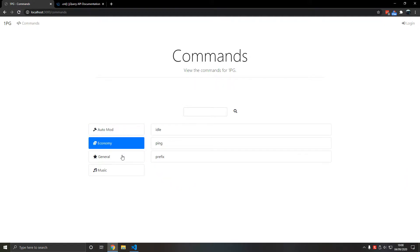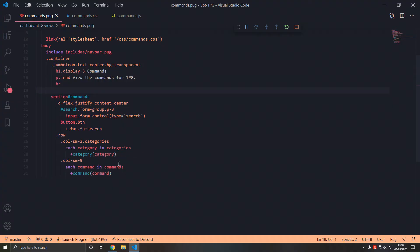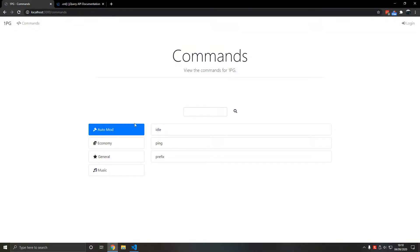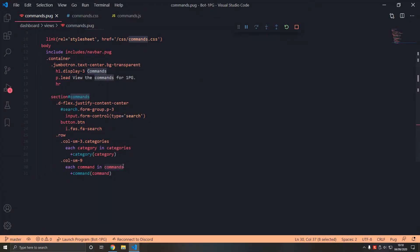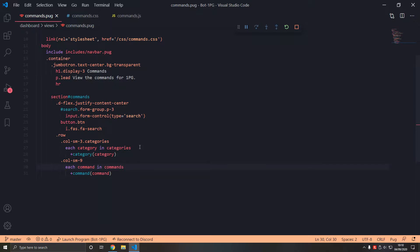In the last video we added the ability to interact with these categories, so when we click on auto mod we only want auto mod commands — not ping and idle which are general commands. We have a slight problem: the server side is being rendered here, so each command is a server-side variable, and the browser events are completely separate.